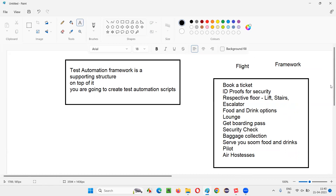In the real world, the airport framework is the supporting structure that helps you efficiently travel via flight. By following this framework, you get a lot of benefits — time is saved, confusion is reduced, and many more advantages.